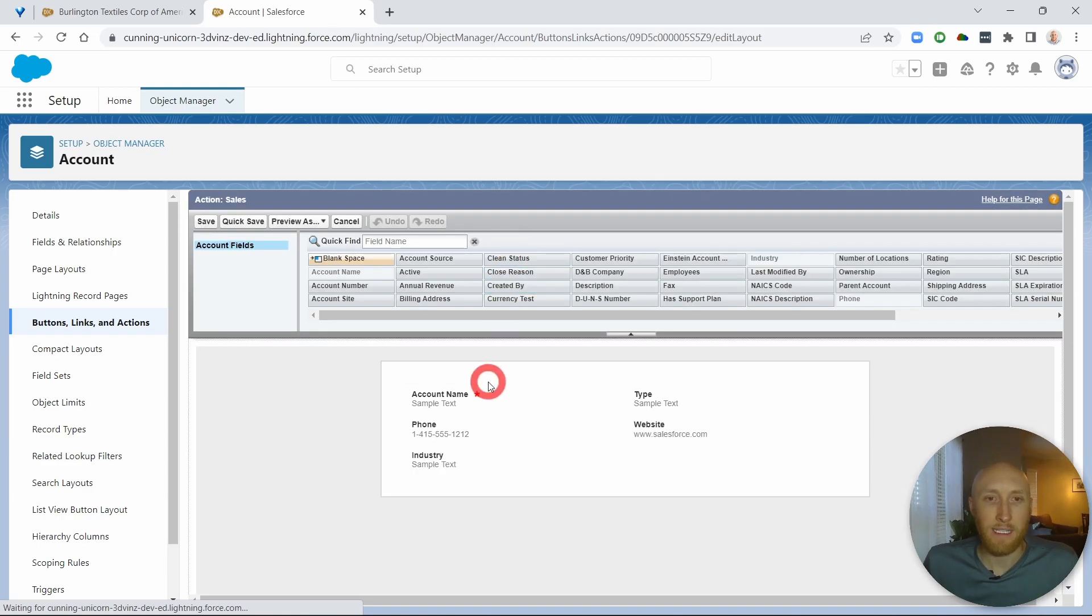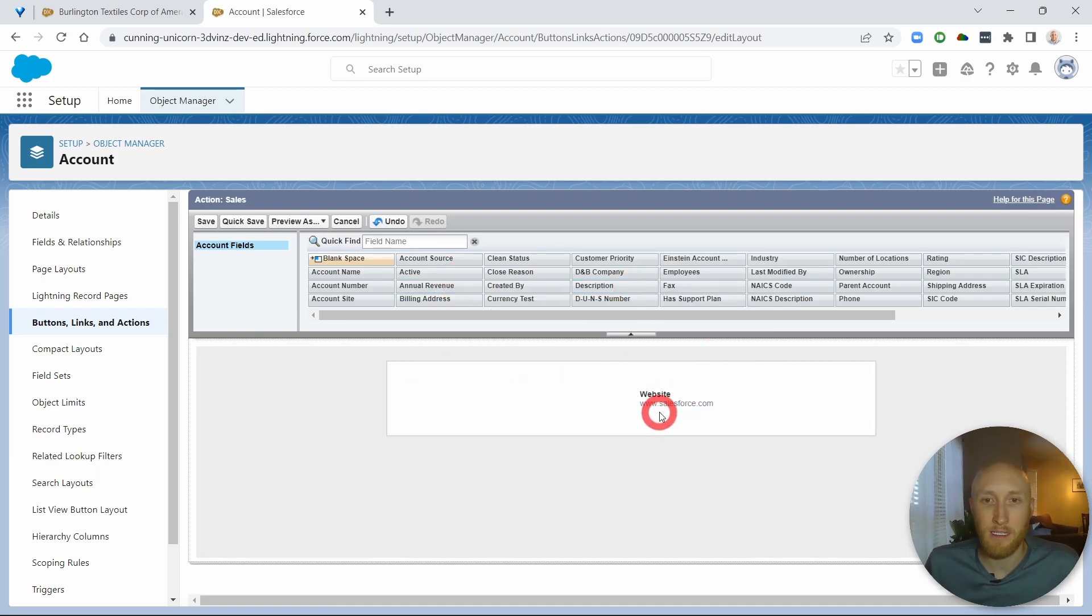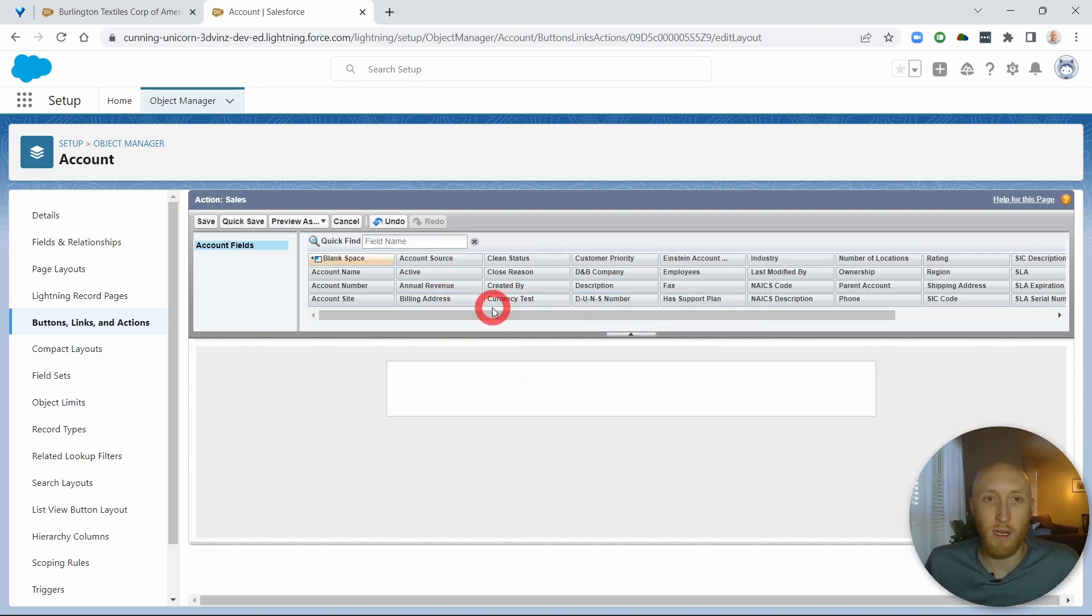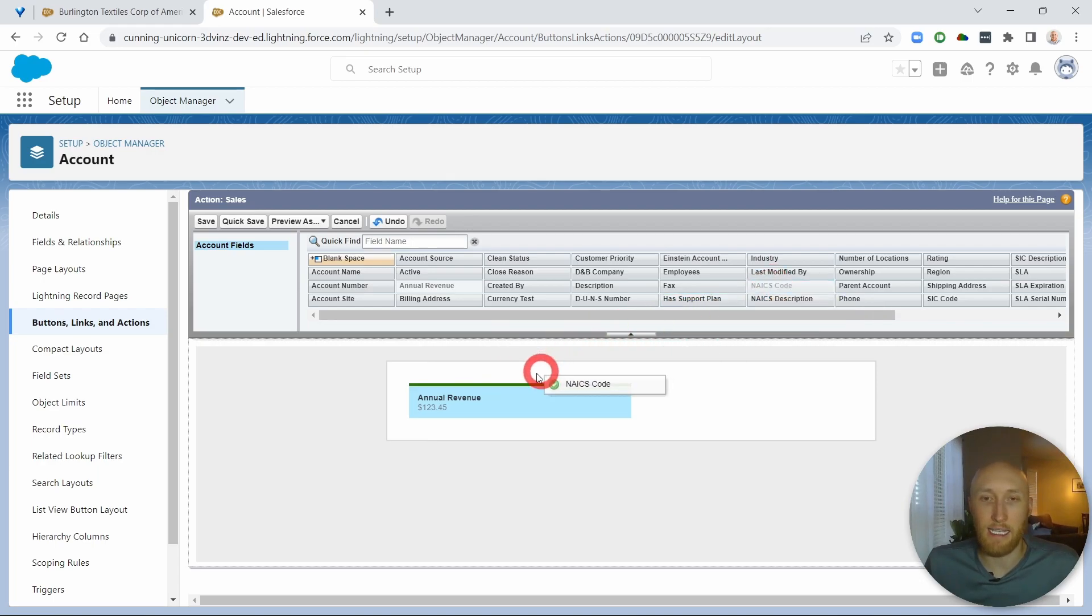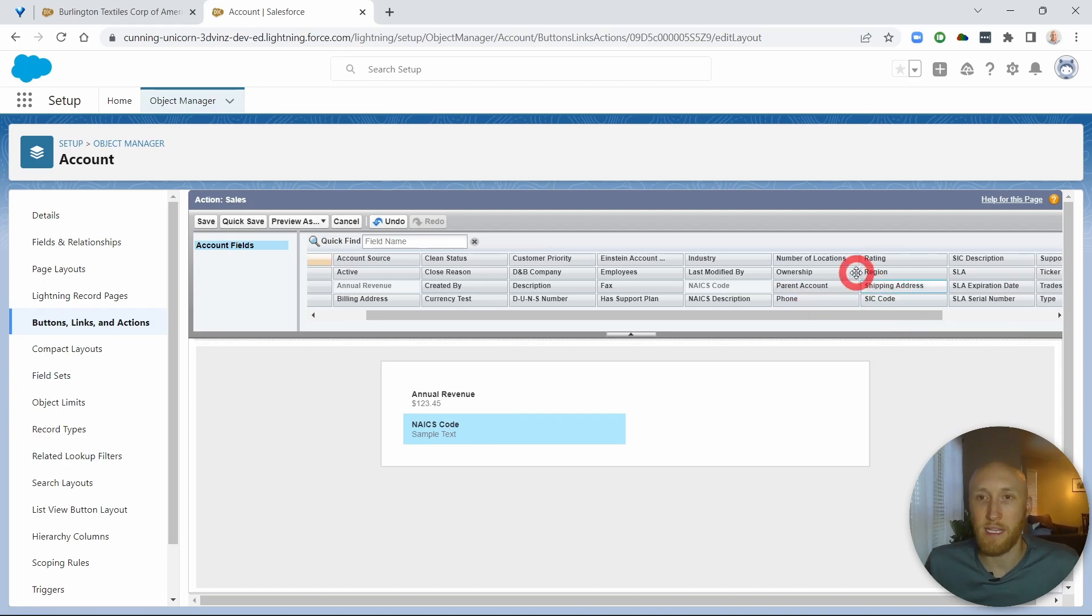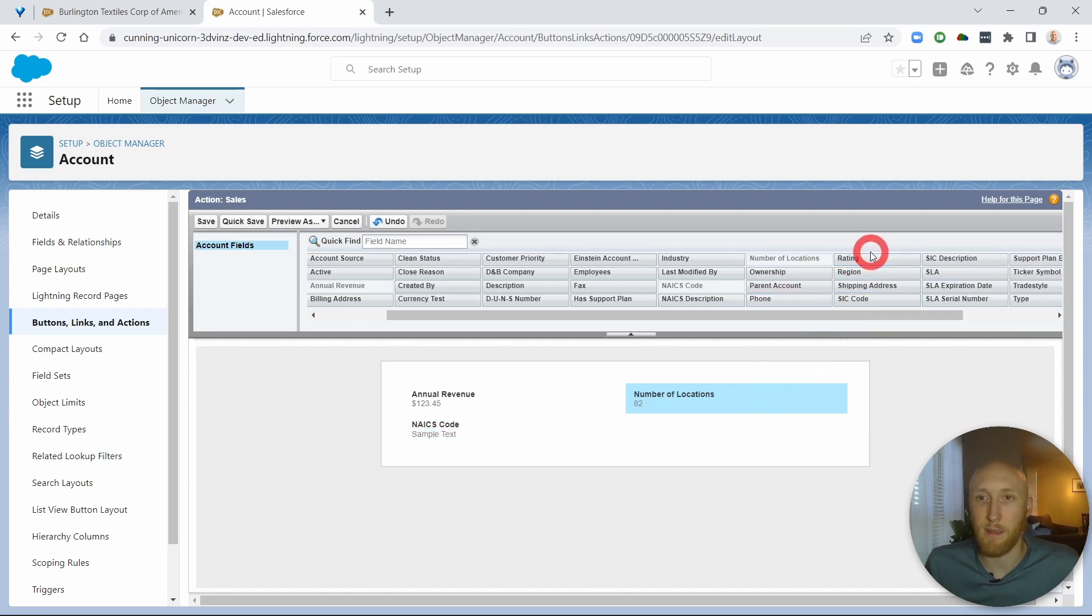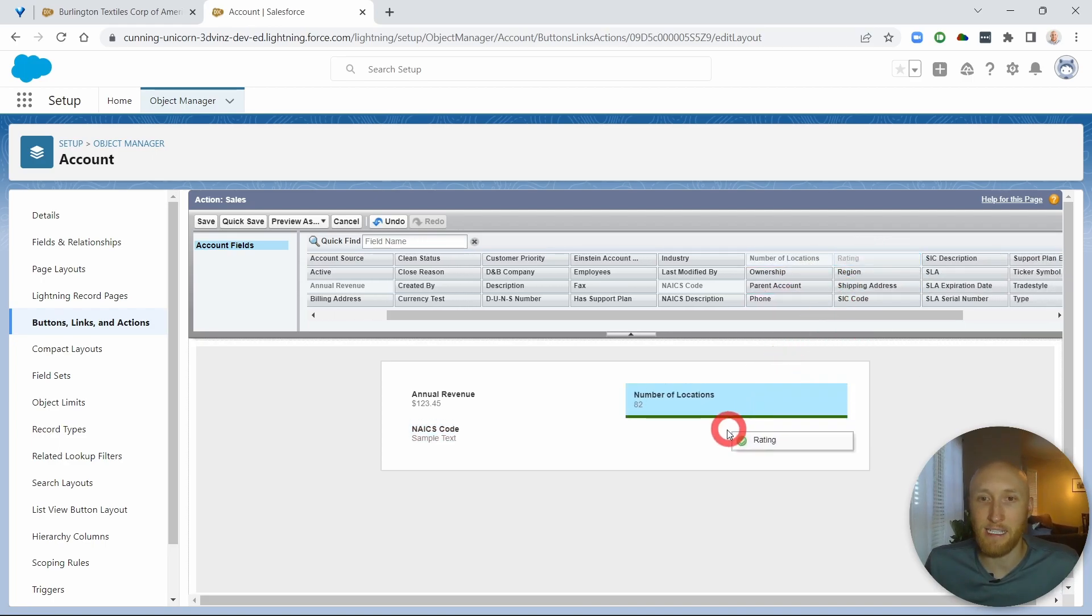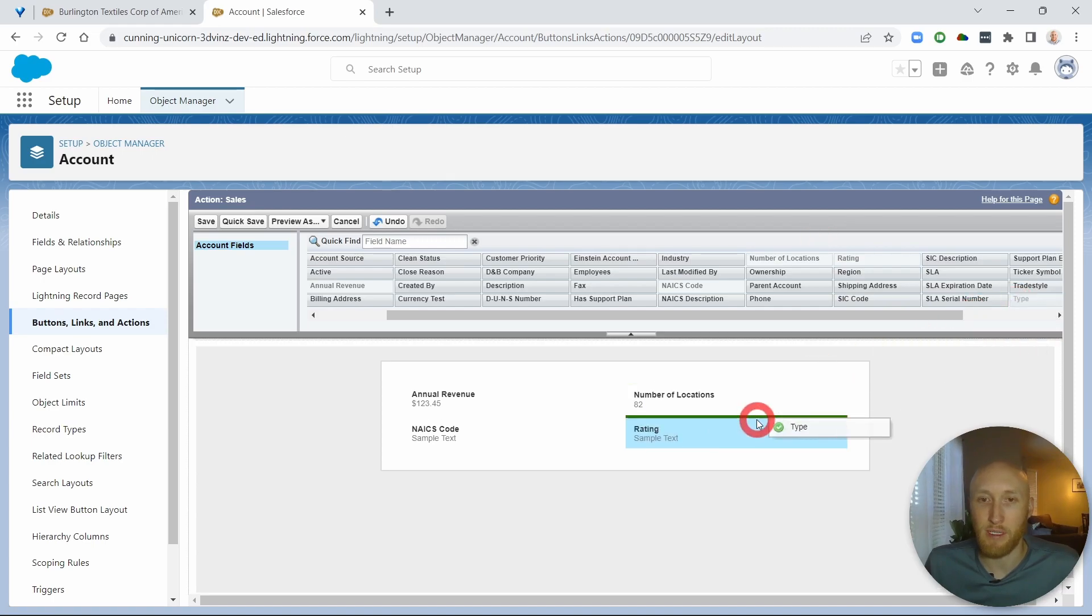Now here's where I can put the fields that I would like to appear. So for example, if this is the sales team, what I may want is the annual revenue, I may want an NAICS code, just a few things, number of locations, maybe rating here, and type.